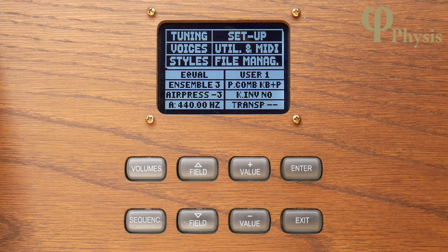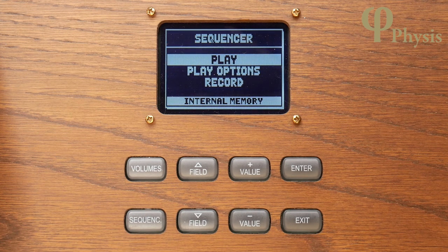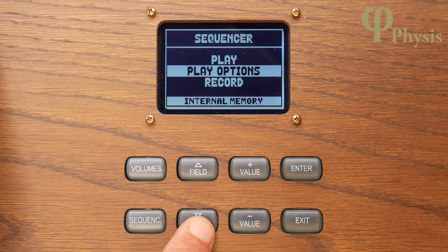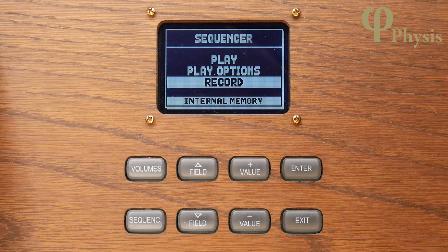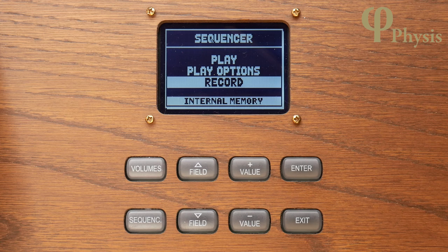There's a dedicated button on the control panel to access the sequencer. When you press it you're taken to a simple screen showing play, play options, and record. In order to set the ball rolling we'll start by recording a short new piece. It'll go in the organ's internal memory unless you have a USB memory stick plugged in, in which case it would be recorded on the stick, and you can see which it is here at the bottom of the display.